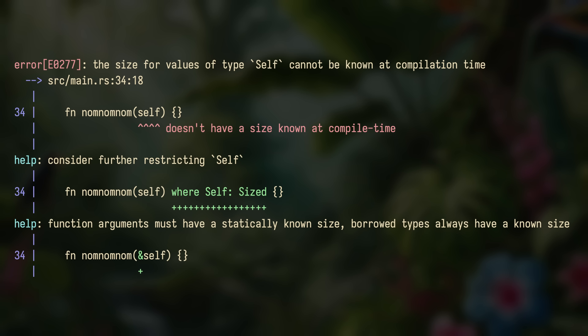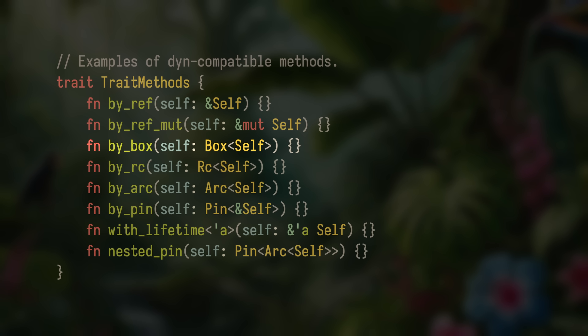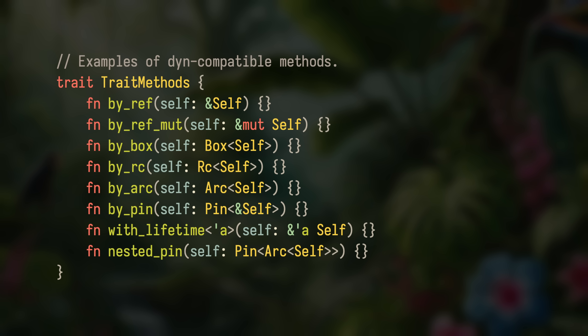Taking self by value, for example, is not dyn-compatible, because you would have to know the size of self statically. But you can take `Box<Self>`, because a `Box<Self>` is going to be the same size no matter what self actually is. That's just to say — I see a lot of complaints about async Rust being like a second language within Rust, but no, this is a problem you have in regular Rust too. When you want something to be dyn-compatible, you have a bunch of constraints, and some of them might be lifted in the future, but for now you just have to play by the rules to achieve dynamic dispatch.